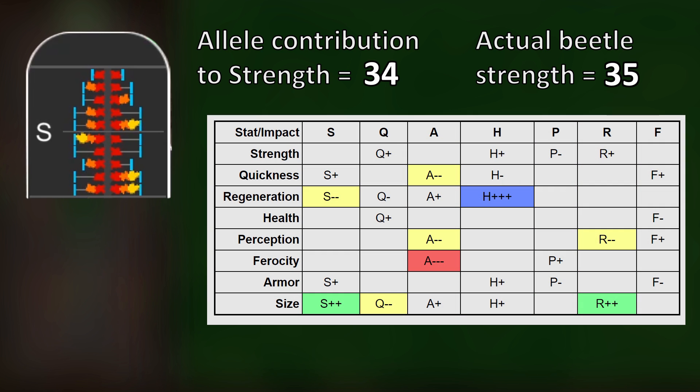These side effects are depicted in this table in the manual. The extra strength point has been caused by a combination of size, armor, regeneration, and quickness genes. For the most part, the epistatic effects only have a small impact on our stats, so we can concentrate mainly on the alleles directly responsible, unless we want to get supremely technical with our breeding.